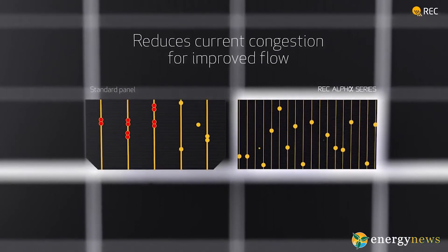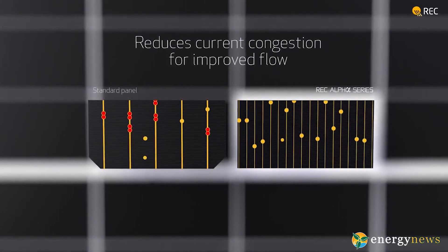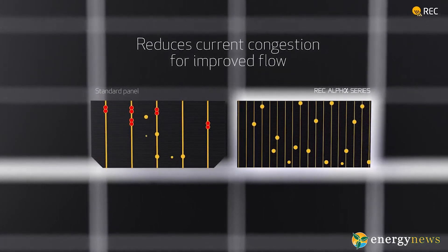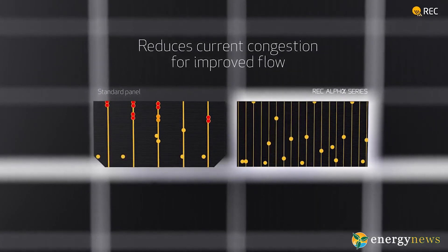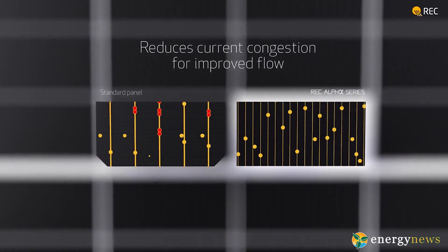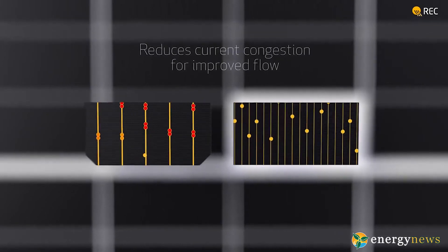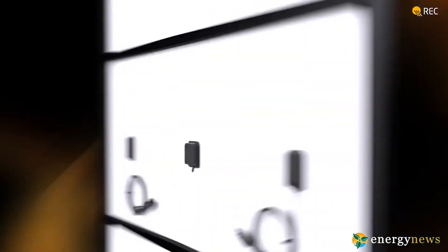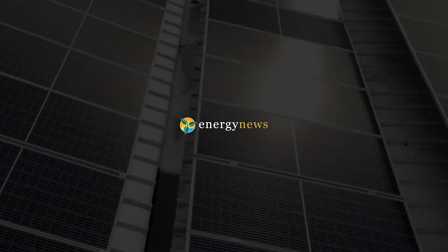Solder-free cells reduces lead content by a colossal 81%. Environmentally friendly manufacturing drastically reduces carbon footprint.